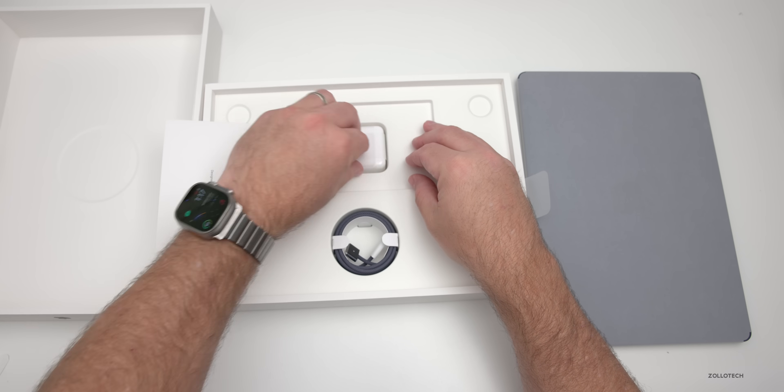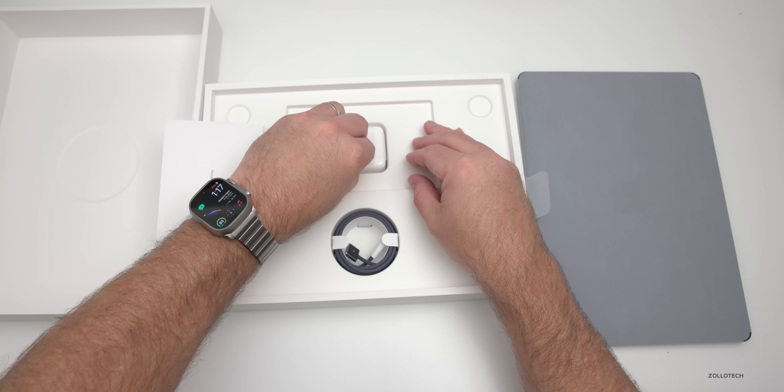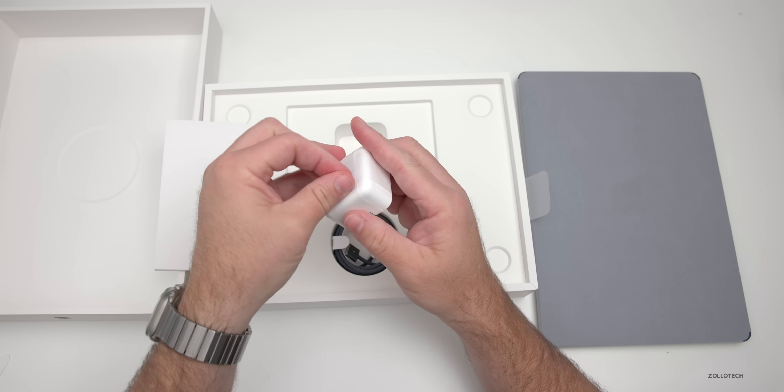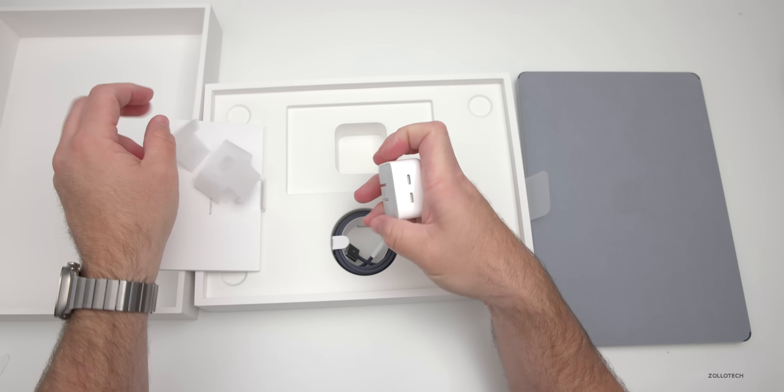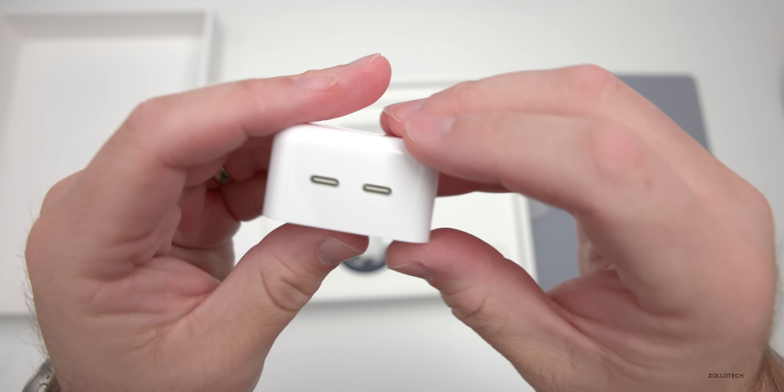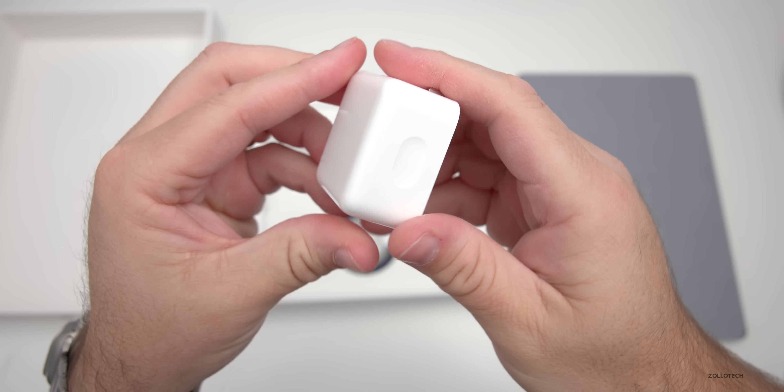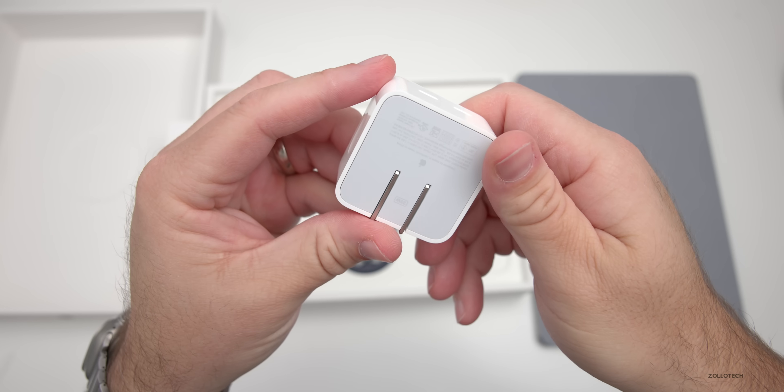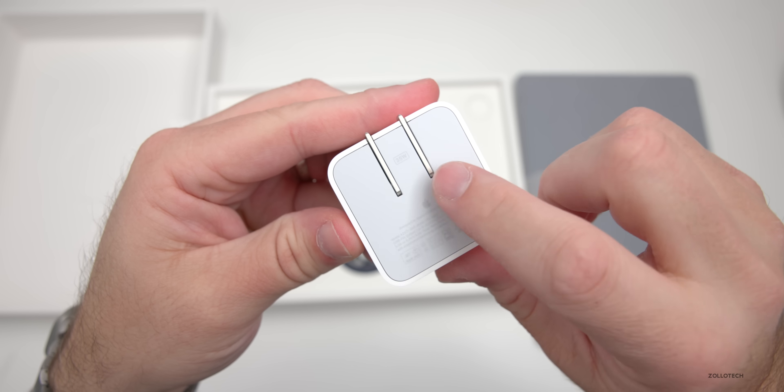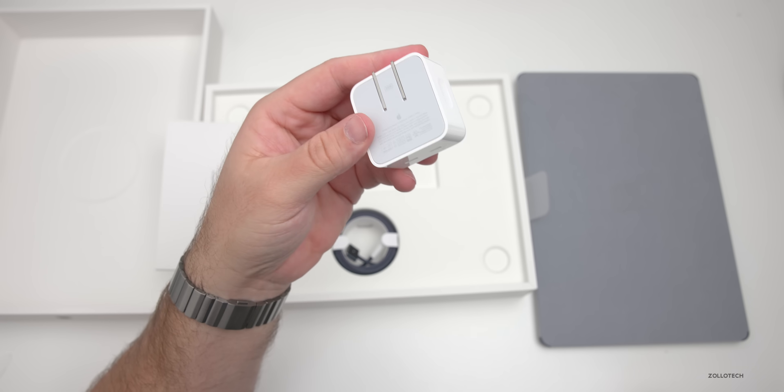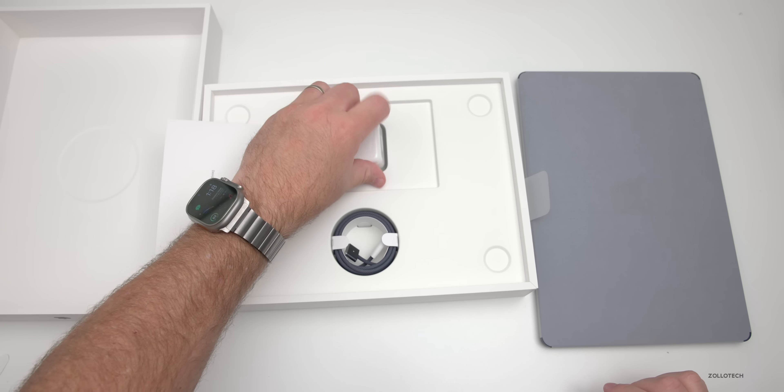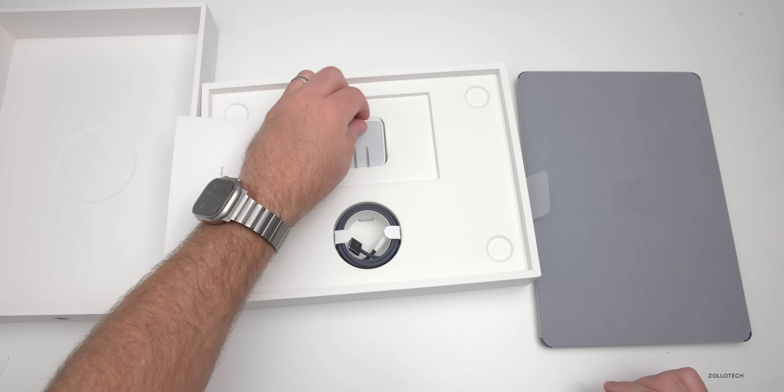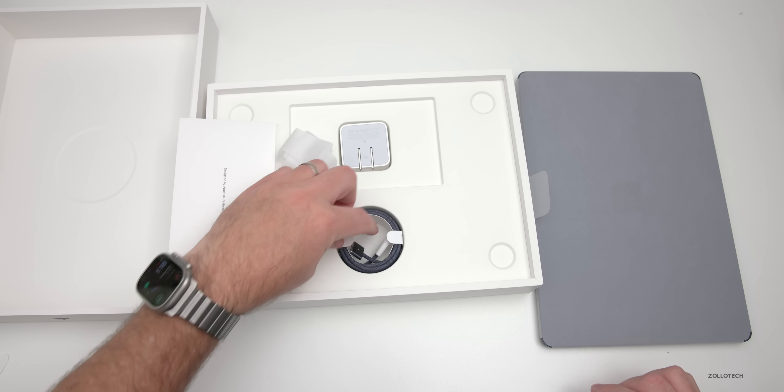When it comes to the power adapter that's included, we have a couple different options. This has actually got two ports in it, so a 35-watt dual port charger, or you have the option for a 70-watt. I typically use a 70-watt as it's a little bit faster, but you can use both of those and charge your Apple Watch at the same time.